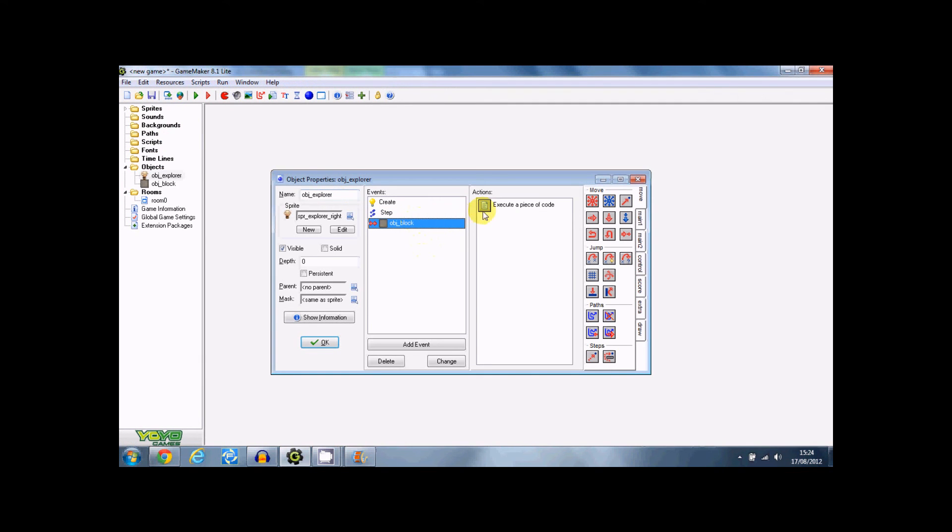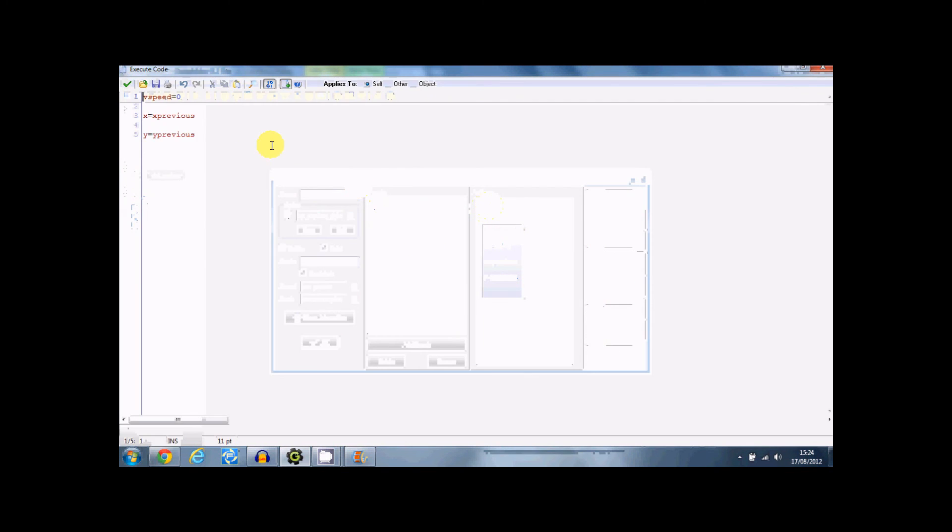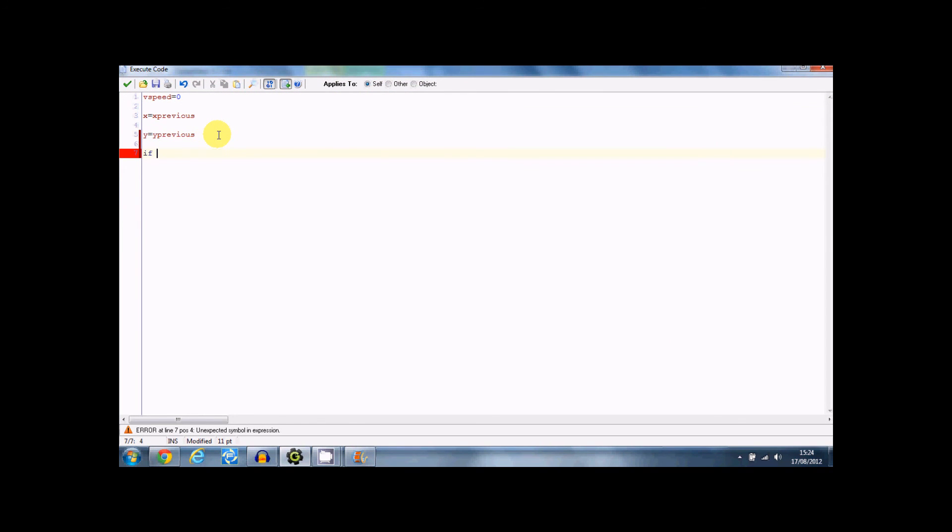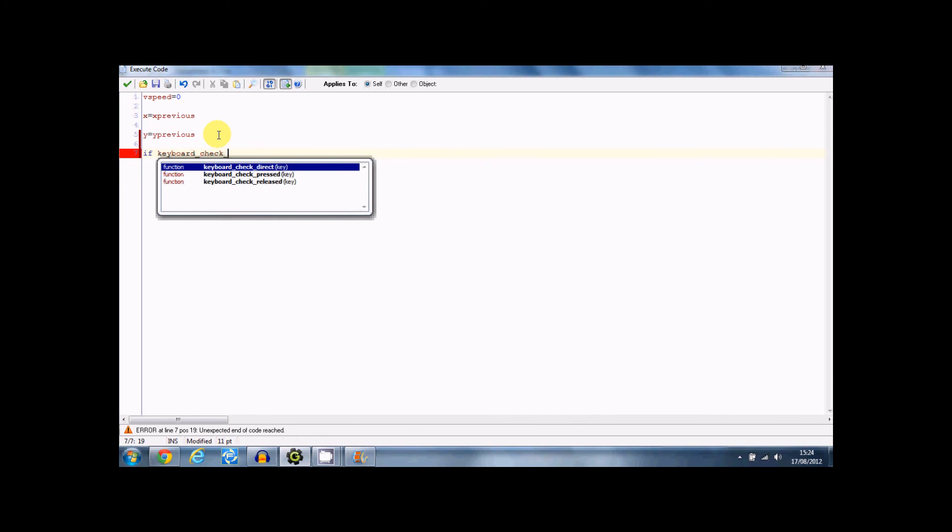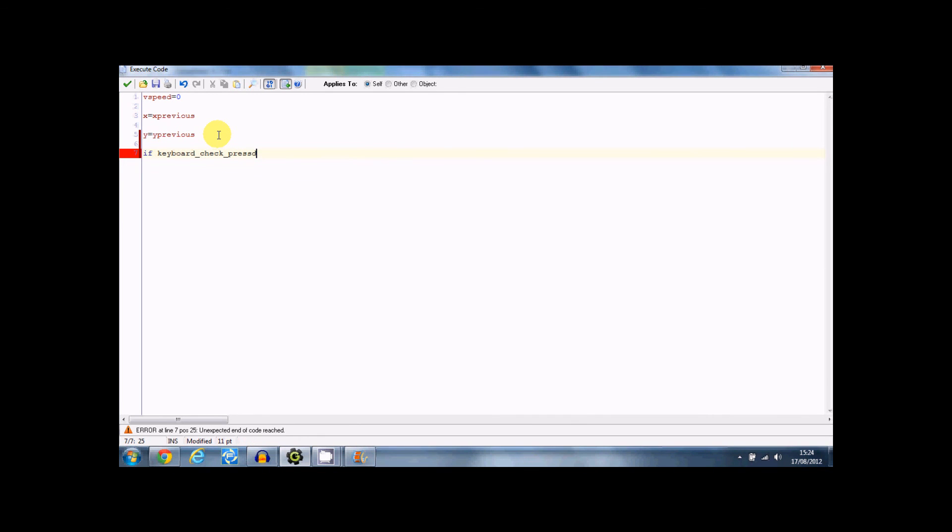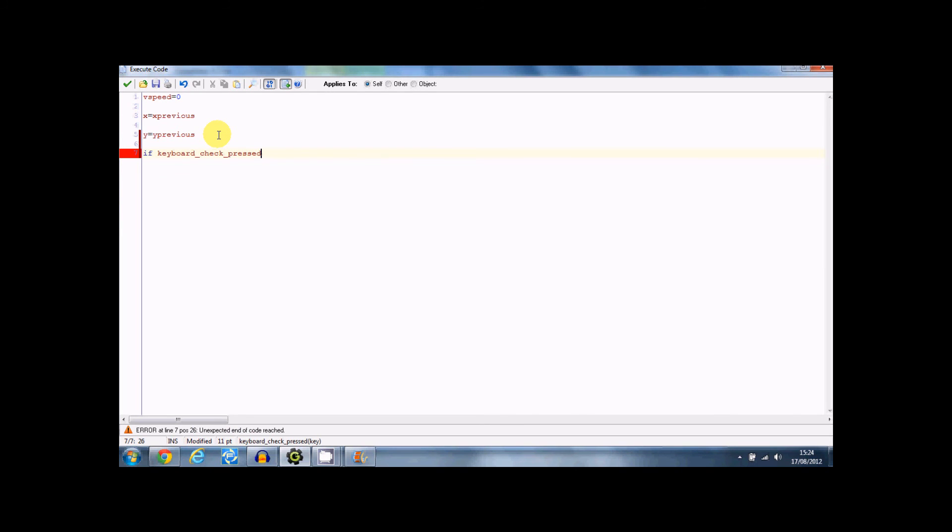And in the block, in the collision with the object block, you would put if keyboard check pressed. Right, you can do this either way, you can either put VK space which is the space bar, or you can put you know or W. I'm going to show you both ways. So you can put odd, and then, oh I forgot bracket there.